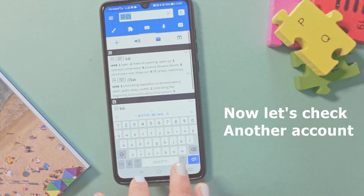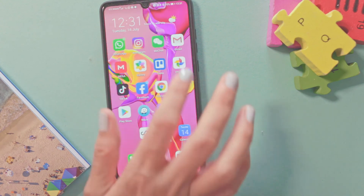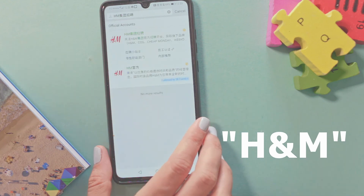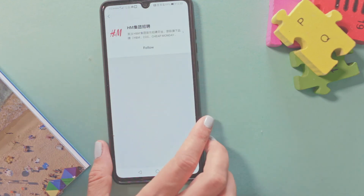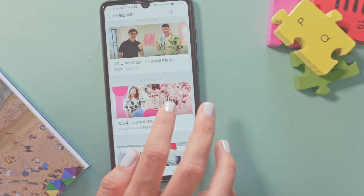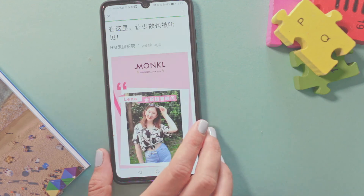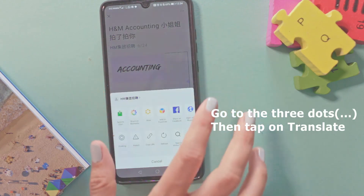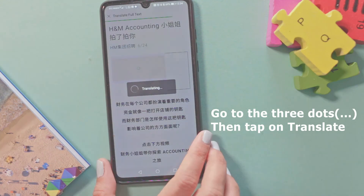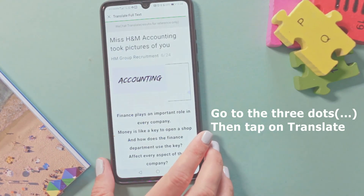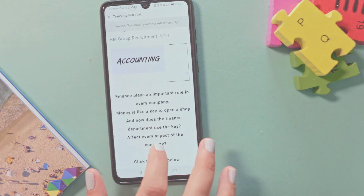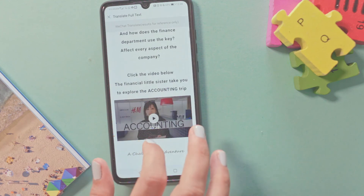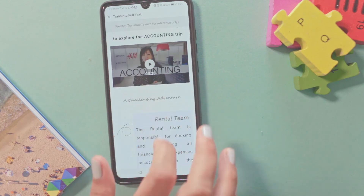I would like to go back and check out another official account — H&M. Let's write H&M and choose a post, and I hope this time we can translate the post. I have many Chinese characters here, let's press Translate. This article is surprisingly about the financial department of H&M — they give us a free tour inside their financial department. Very creative.